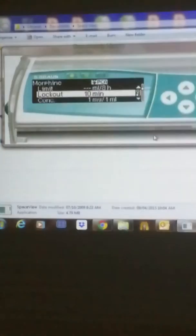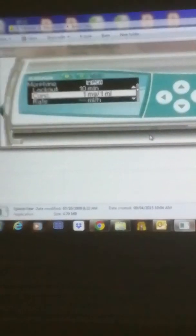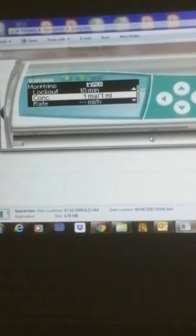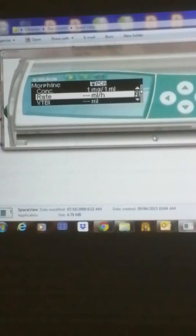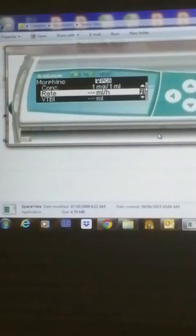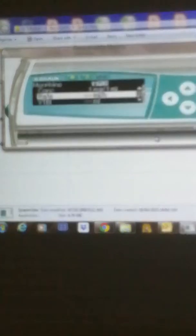The concentration is already fixed at one milligram per one milliliter. What you just have to tell the pump is your VTBI — your volume. If you tell the pump you have 40 ml, that means you have 40 milligrams, because it is one milligram per one milliliter. This rate here is the basal rate — you have the option to set a continuous rate that will keep running all the time, whether the patient presses or not.